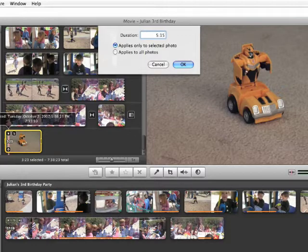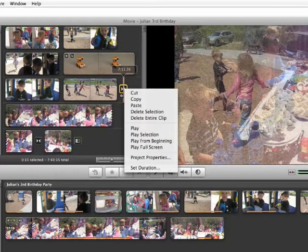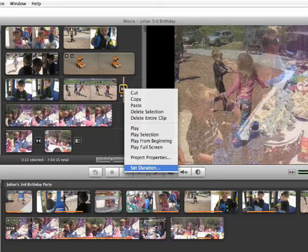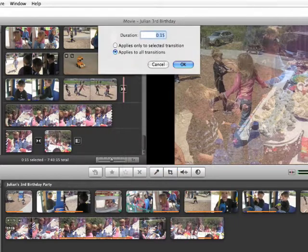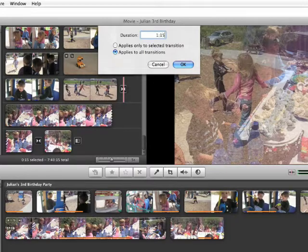This also works for transitions now, so each transition in your iMovie 7.1 project can be whatever length you choose, which was a major problem in version 7 that they fixed.